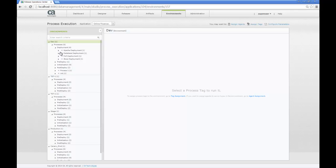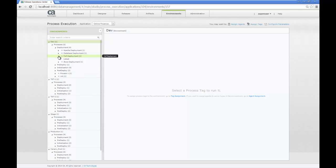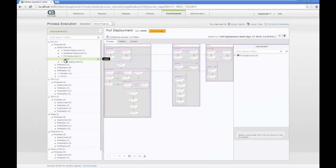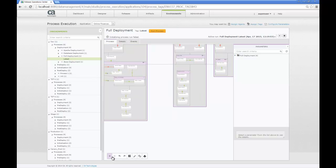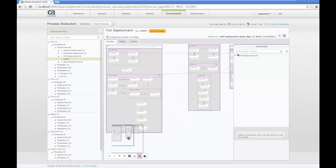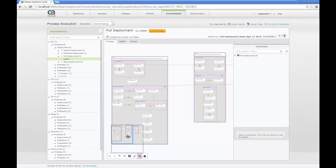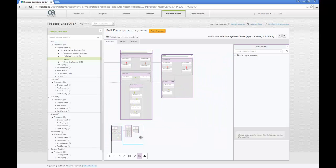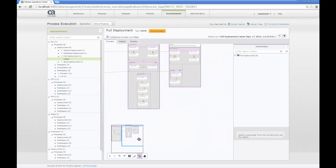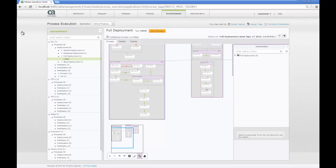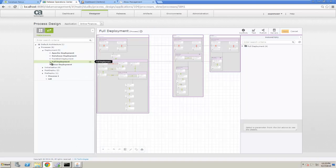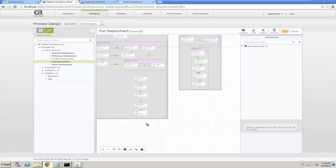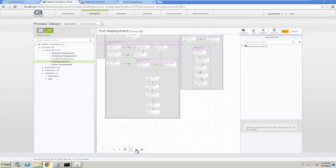You probably know that CA Release Automation is a continuous delivery solution that enables the delivery of new innovative capabilities with minimal risk. By abstracting the deployment process from the physical environments, we can reuse these deployment processes across environments of all different shapes and sizes, from small dev environments to large production environments. This provides a tremendous amount of flexibility while also reducing risk and speeding up innovation.